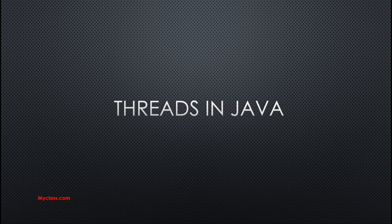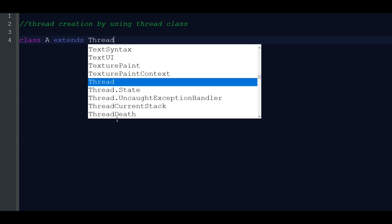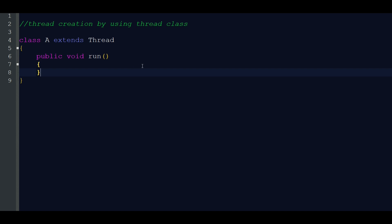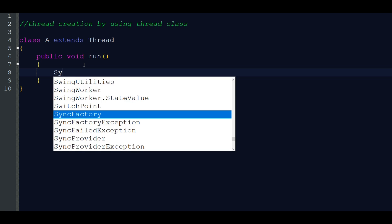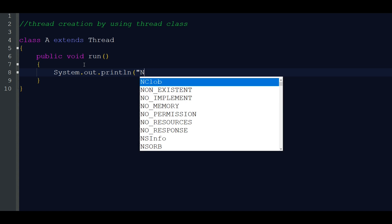Hi everyone, welcome back to my class.com. Today our topic is threads in Java. I am going to write a program for creating a thread. Class A extends Thread, and inside this class we write the run method: public void run. This is the code for one thread. Inside it, we use System.out.println to print 'new thread'.